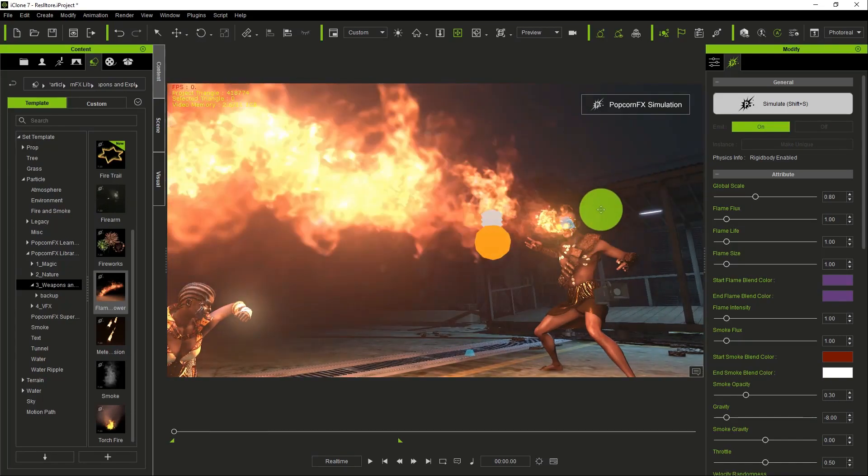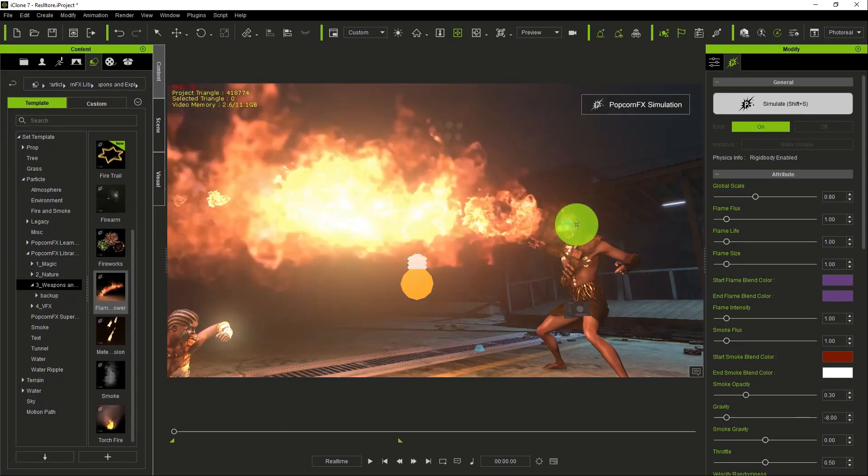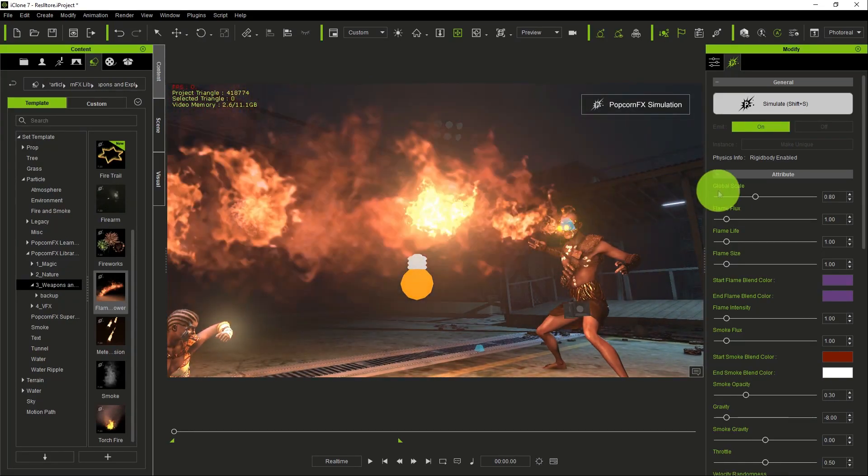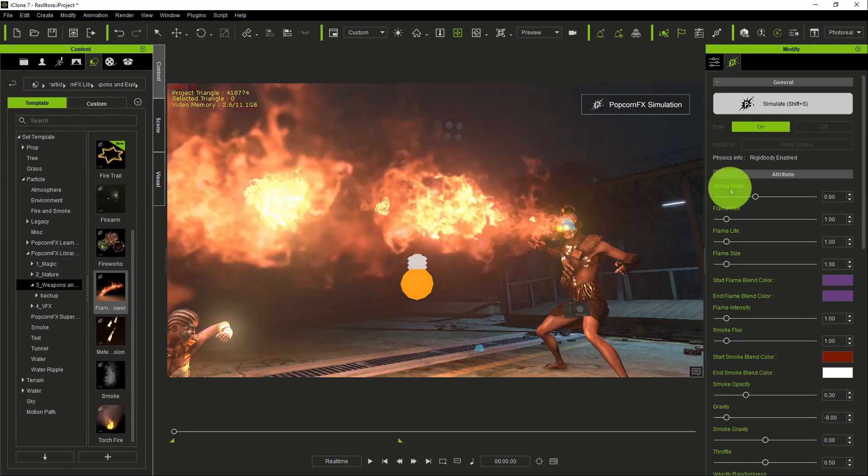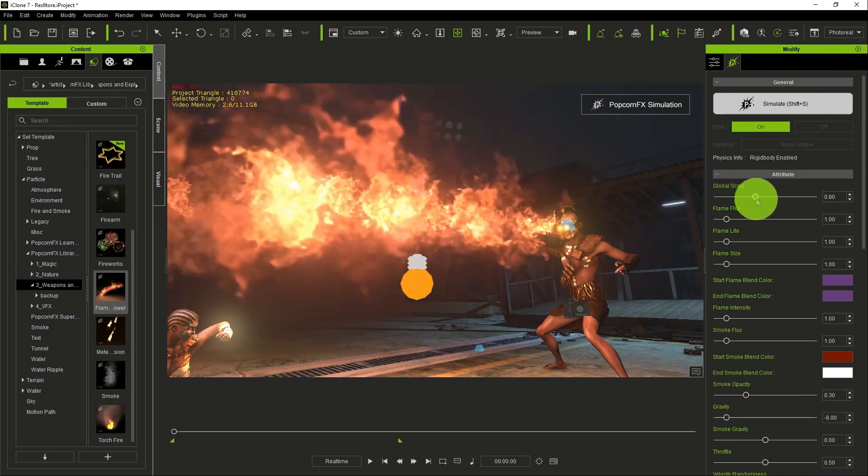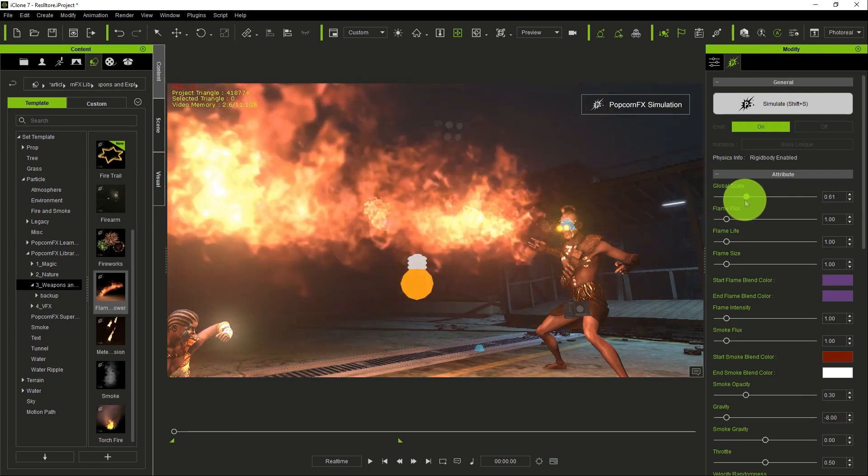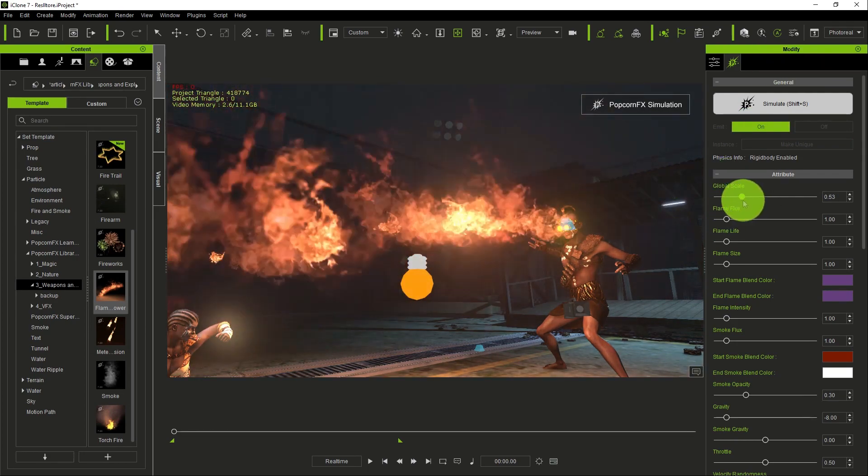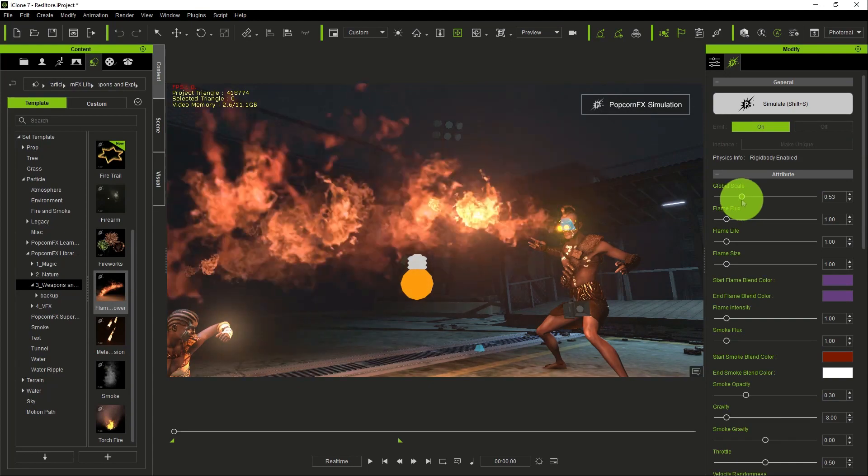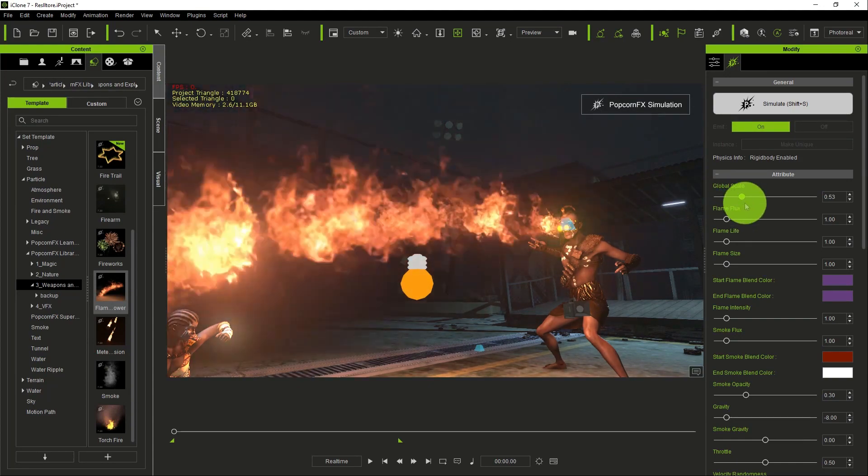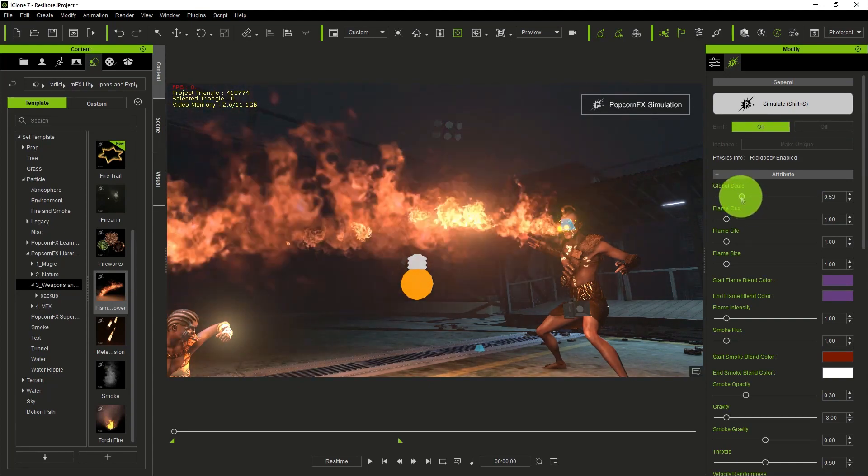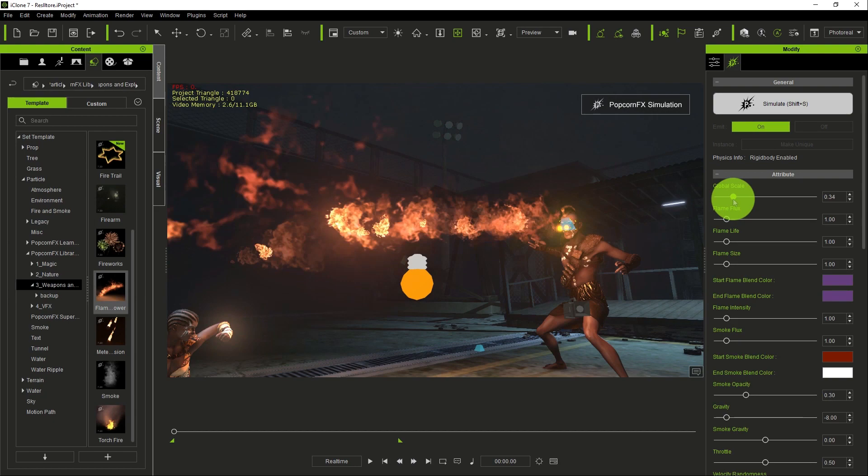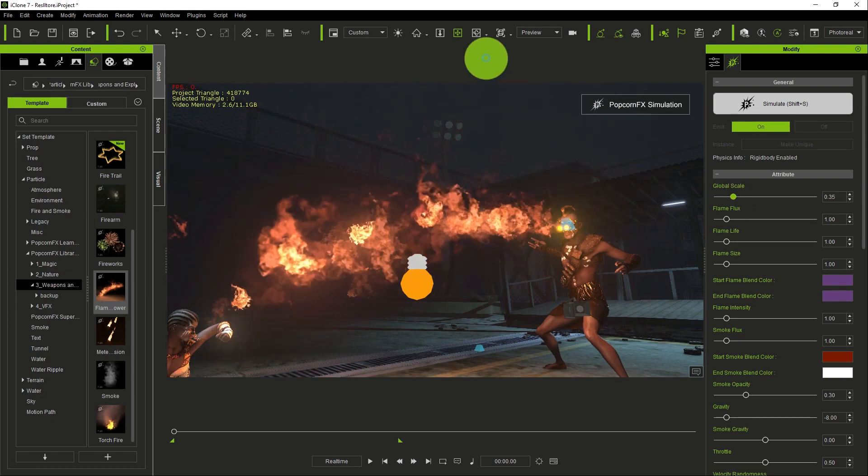The fire is quite much, so under the modify tab you can reduce, using global scale, the scale of the effects.